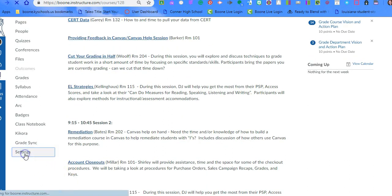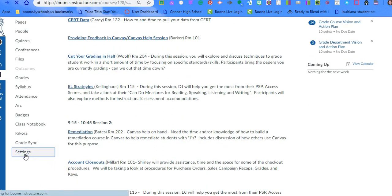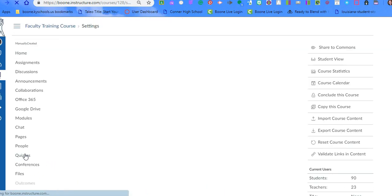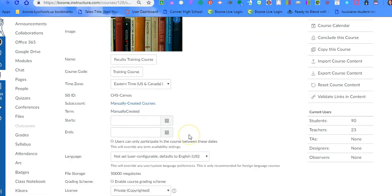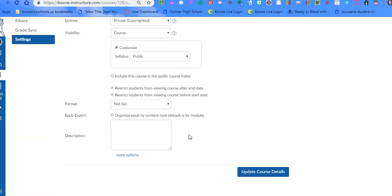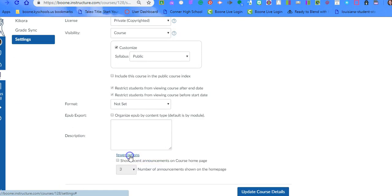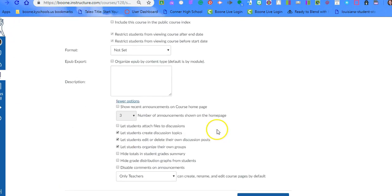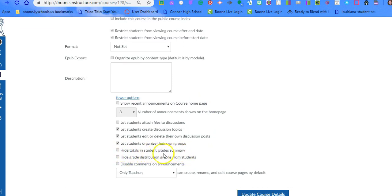To be able to take that piece away from them, you're going to go to settings for each of your courses. Once you're in settings, scroll down all the way to the bottom where it says more options. You're going to click on more options, and down here it says hide totals in student grade summary.